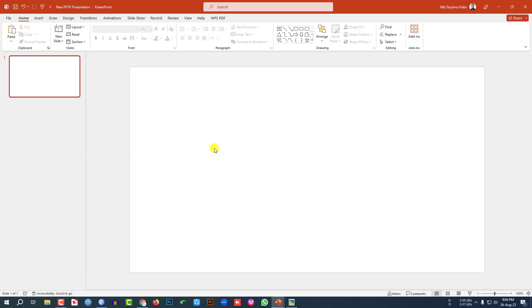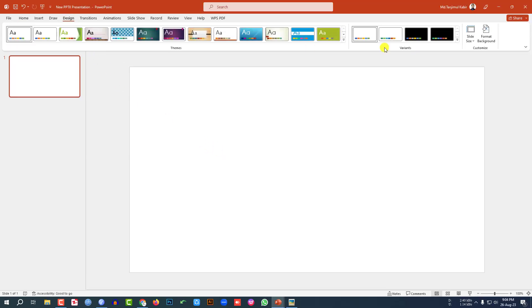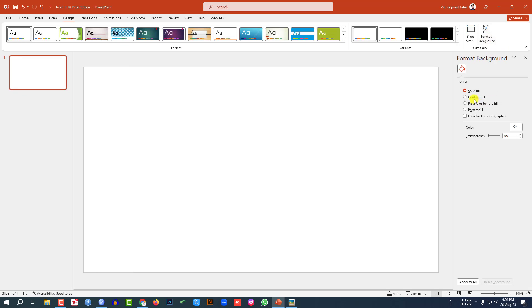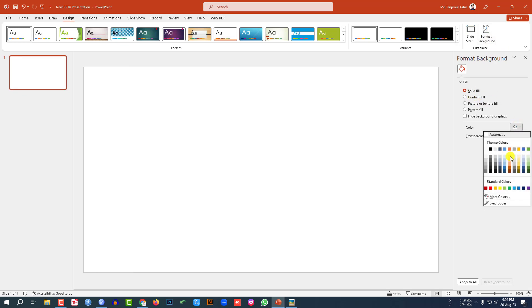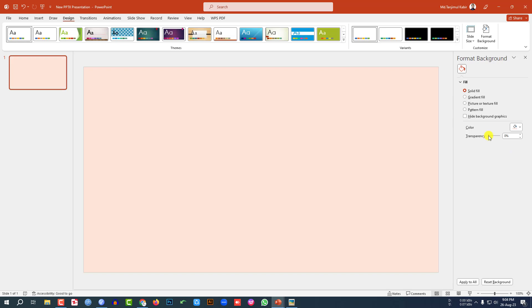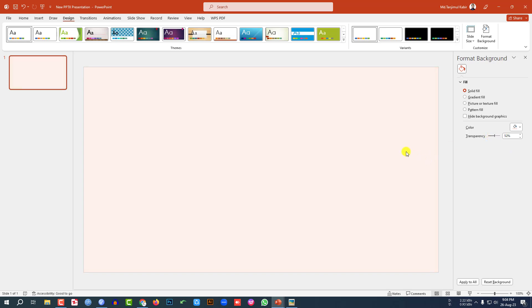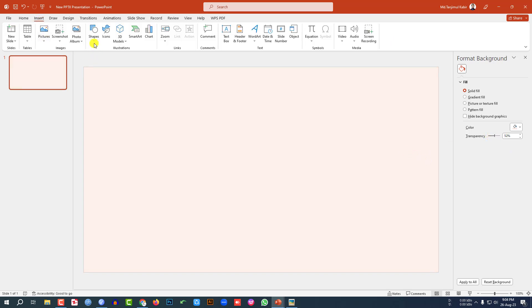Here I have already taken a blank slide. Let me go to Design, go to Format Background, go to Solid Fill and select the fill color from here, and change the transparency to 52%.